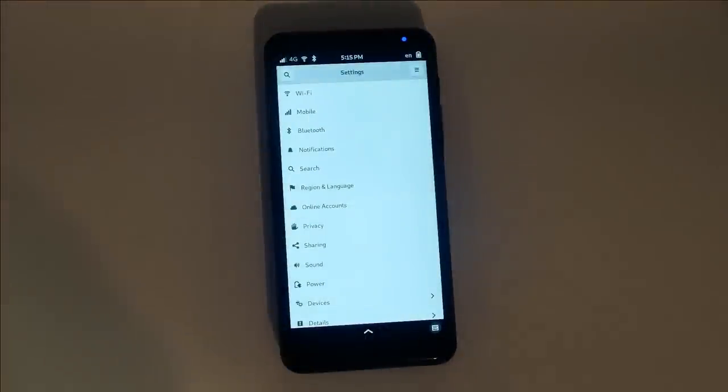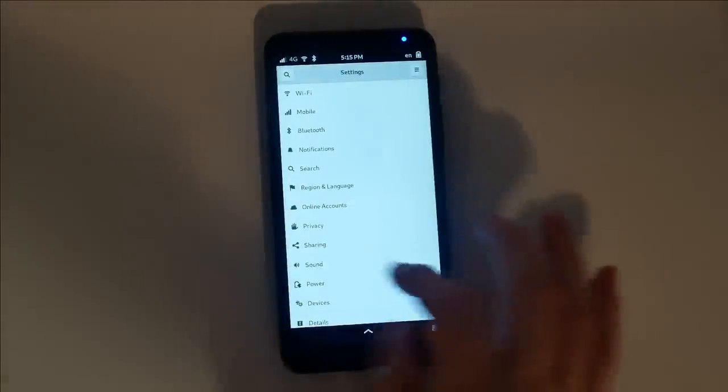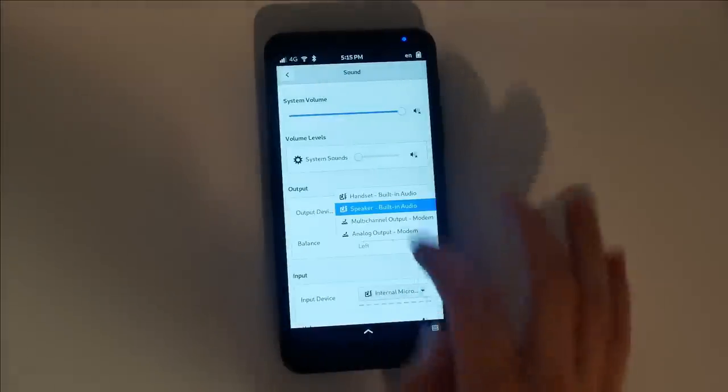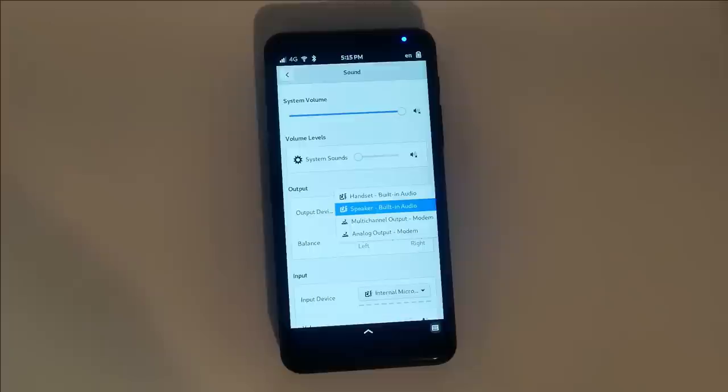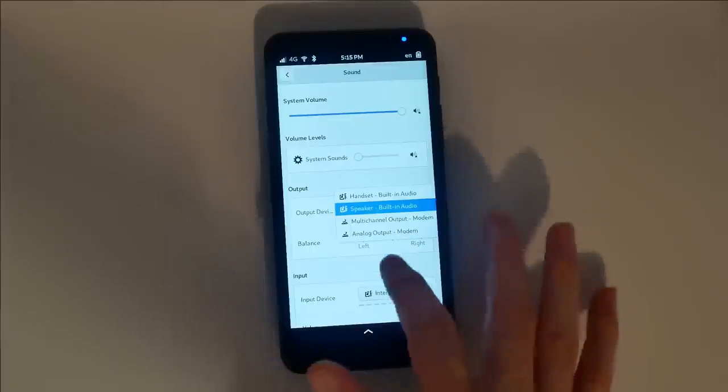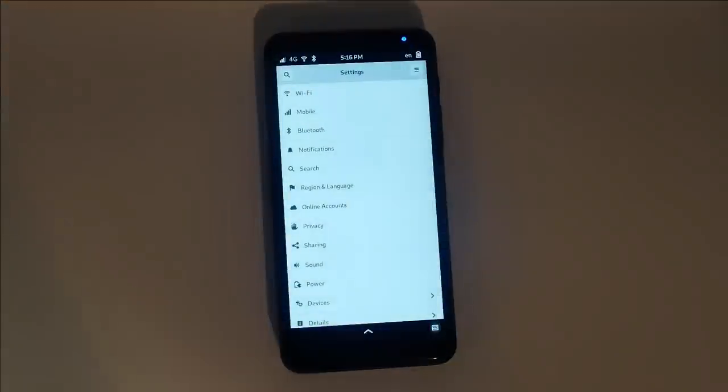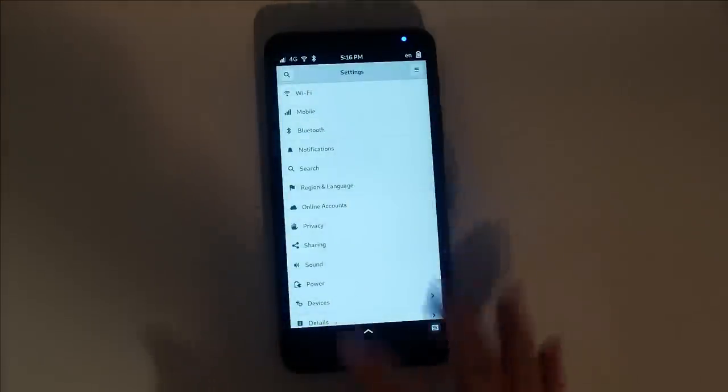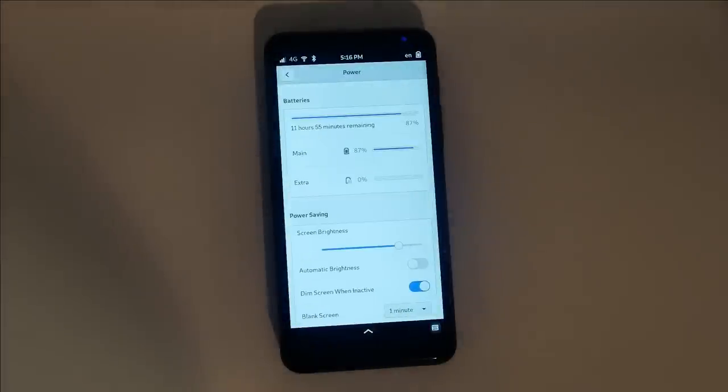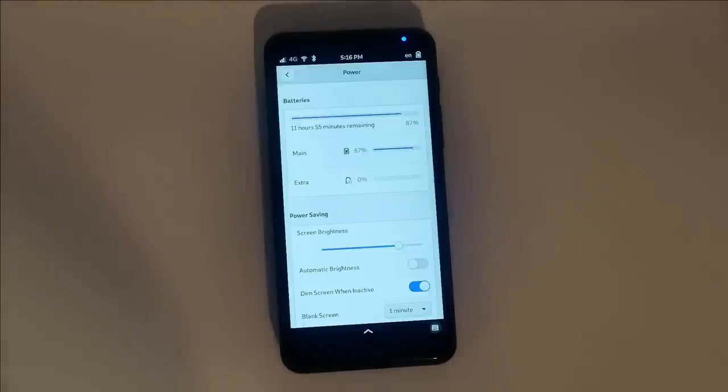Sound settings allows you to finally control your audio devices, letting you control what sound goes where. Power settings will help give you an idea of how long you can expect your battery to last, predicted by the last few minutes of use.